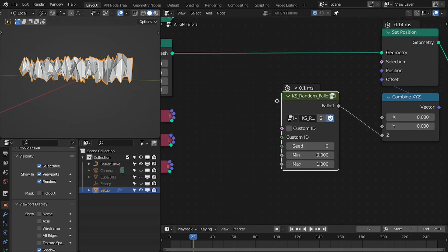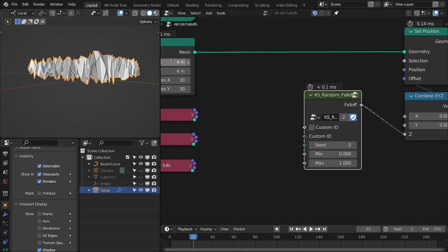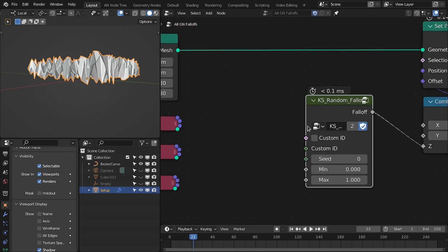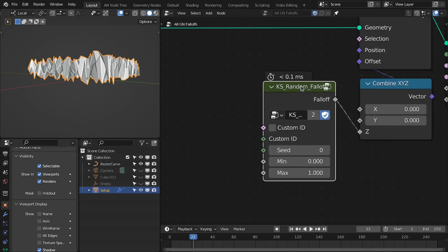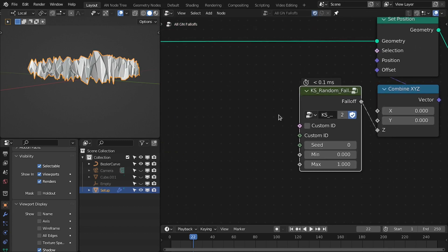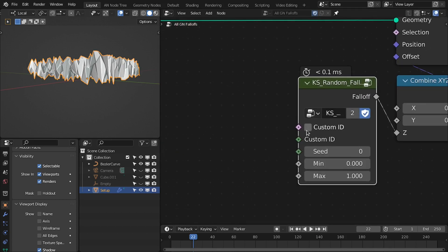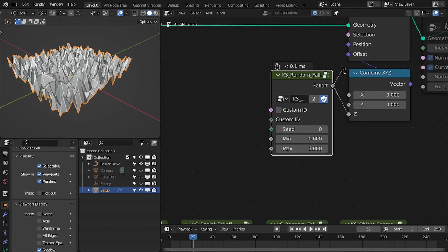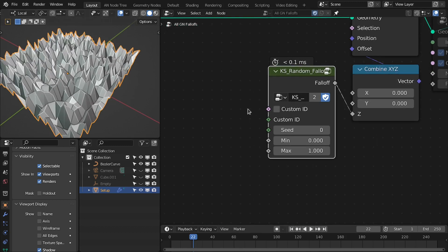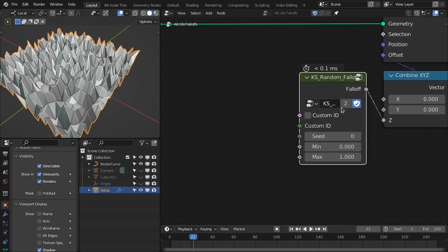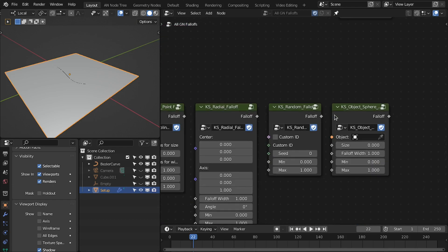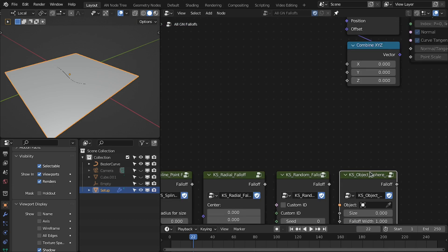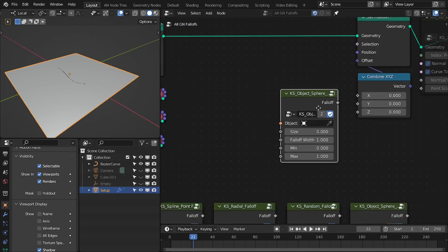The next one is the random fall off — it gives a random value for each point or vertex of the mesh. By default it uses the index. If you want to use a custom index, such as based on edges or faces, you can do that with the custom ID setting.